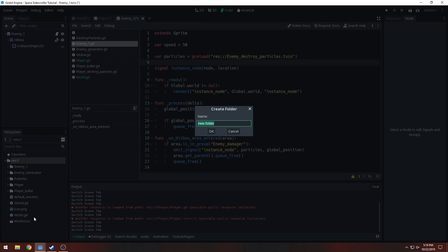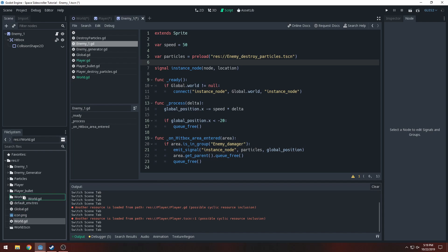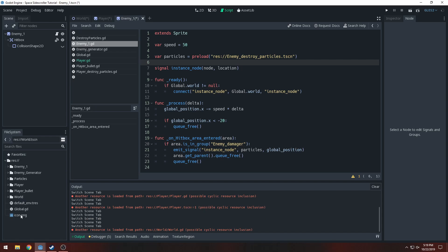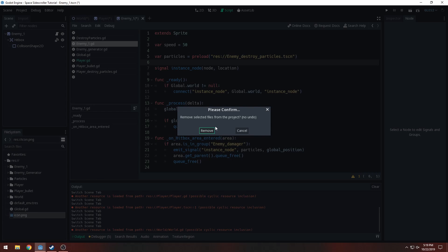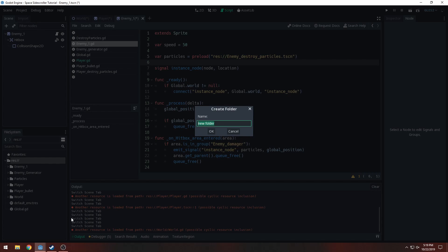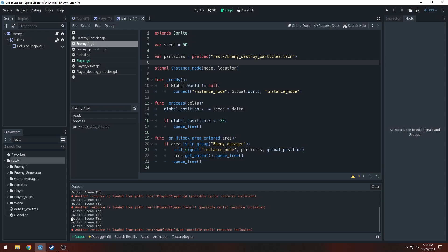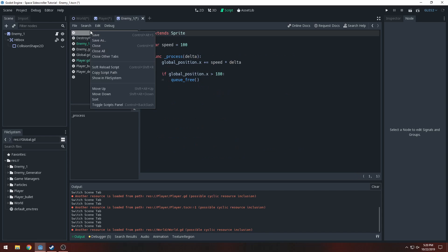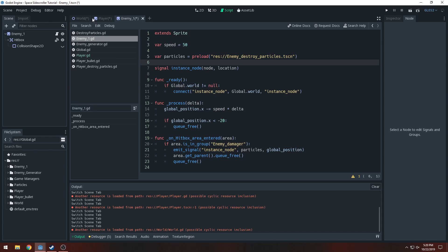We're going to make a world folder, and we can delete the icon.png — we don't really need that in our project. I'll also make a folder called 'game_managers' and put our global.gdscript in there. The reason is we're probably going to have multiple nodes that manage the game directly, and global will be one of the biggest. We might even make our own resources to kind of create our own engine for the game, making it easier to add content.